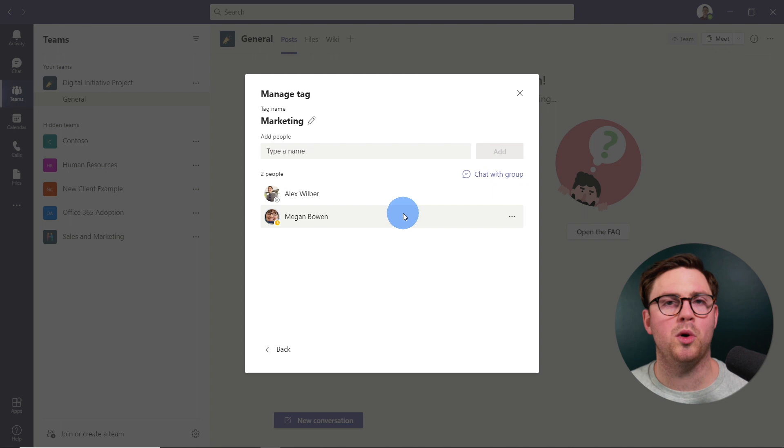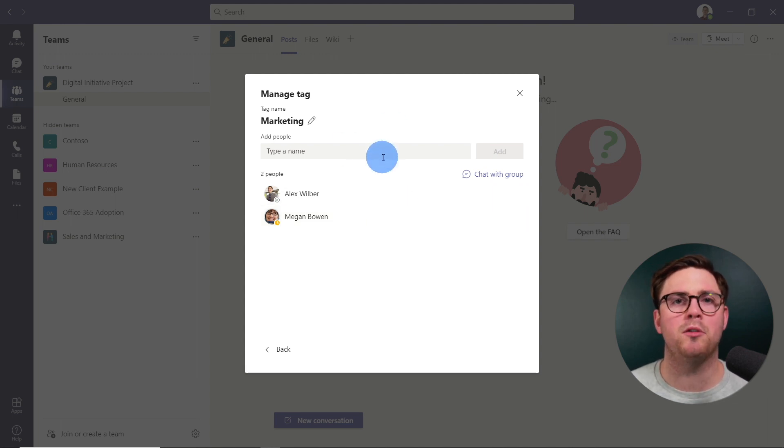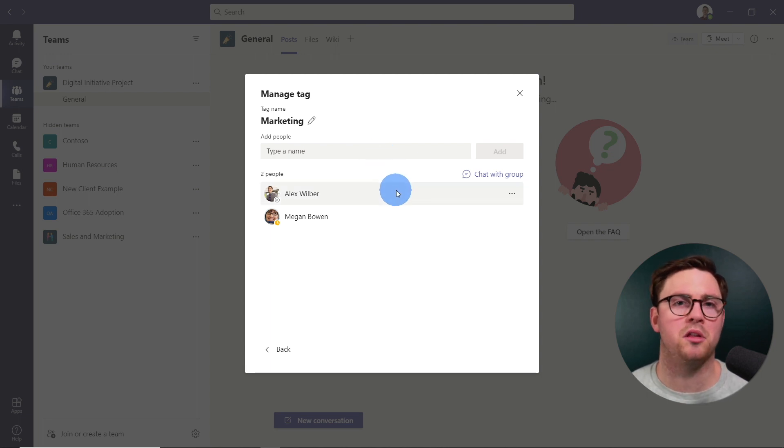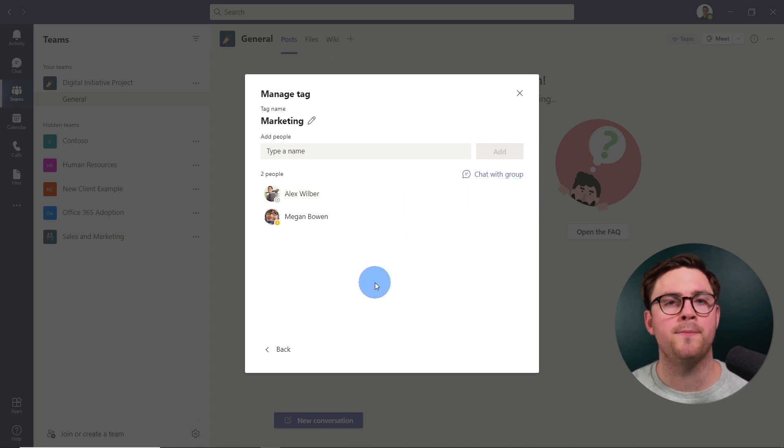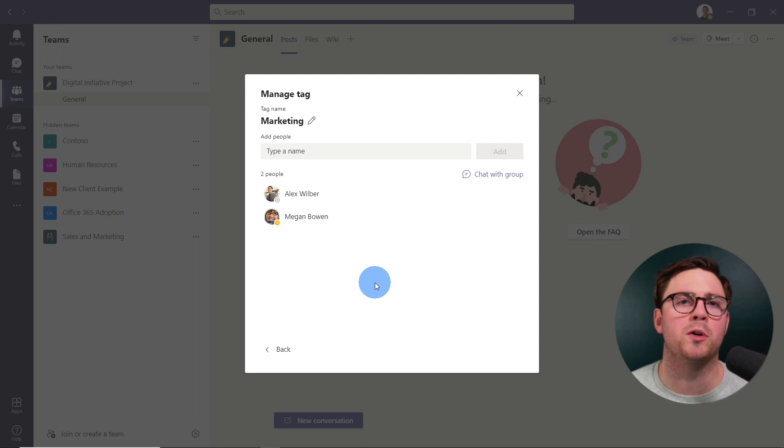It is worth knowing at this point, you might be thinking, well, I don't see any delete here. How would I remove a tag? To be able to do that, all you have to do is remove everyone that's assigned to the tag. And you can do that by just hitting more options and then remove. Once everyone's removed from the tag, then the tag is going to be automatically deleted.